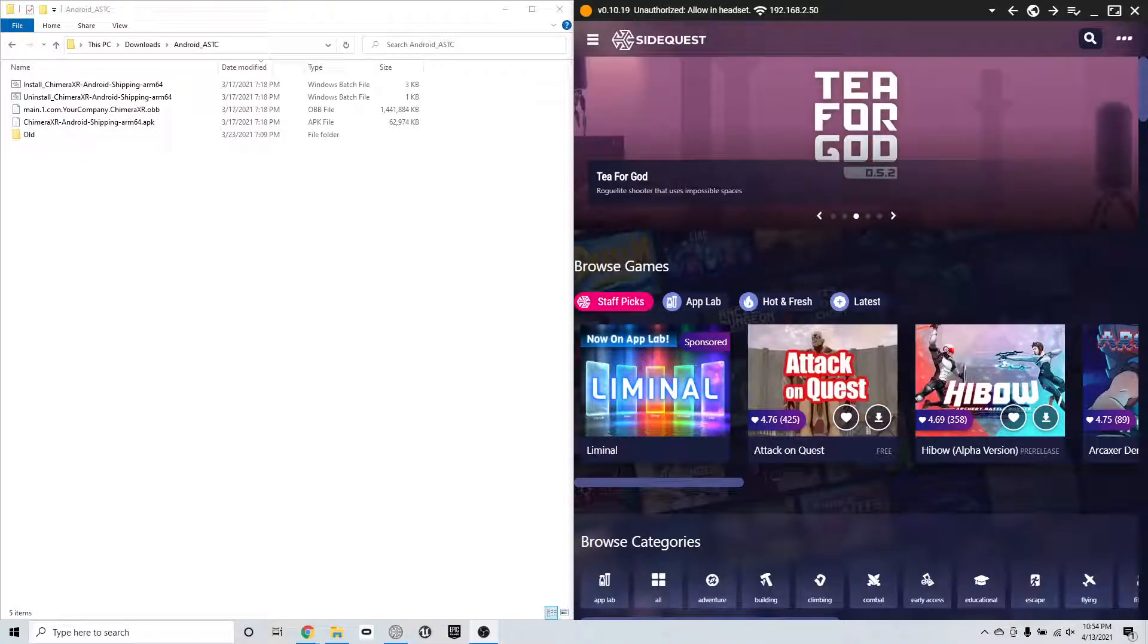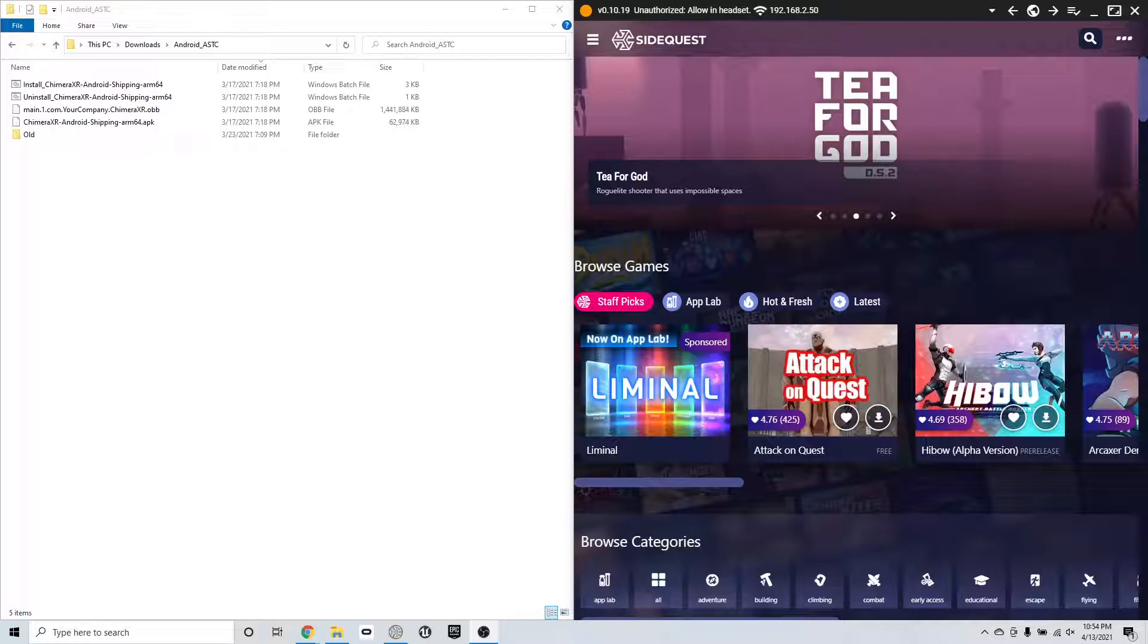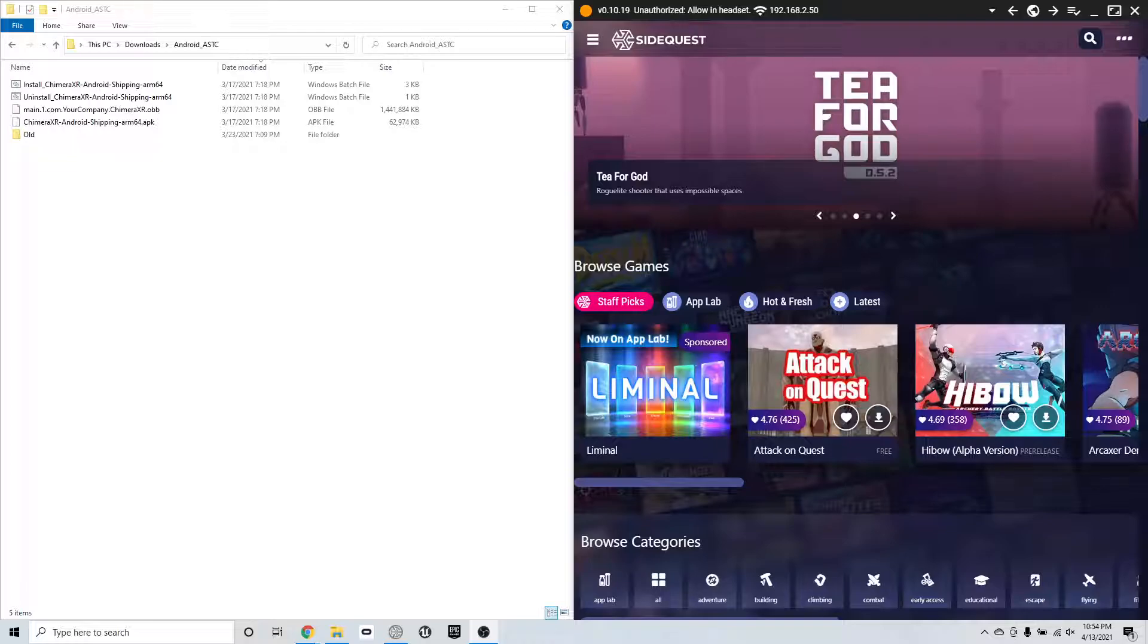All right, everyone, I am going to walk through how to update the software on your Oculus Quest 2. So as you can see on the top left of the SideQuest app, it says unauthorized allow on headset.